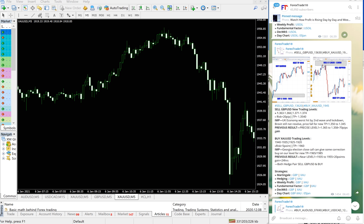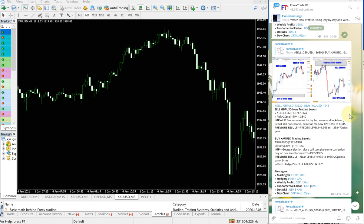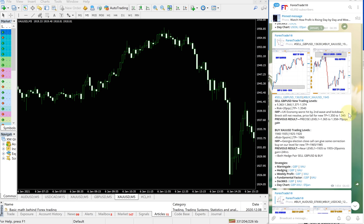Hello traders, welcome to Forex Trade One. Today we are going to show you the performance video for our today's signals: sell GBP/USD and buy XAU/USD.